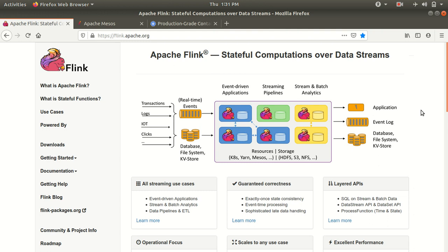I've already opened the official documentation page. You can see that Apache Flink has been described as 'stateful computation over data streams.' I'll first be discussing what Apache Flink actually is, then I'll be talking about its basics.